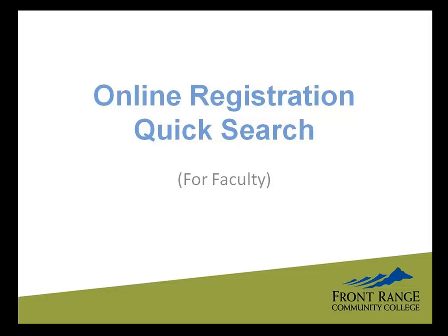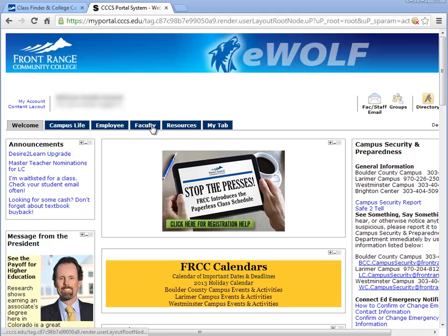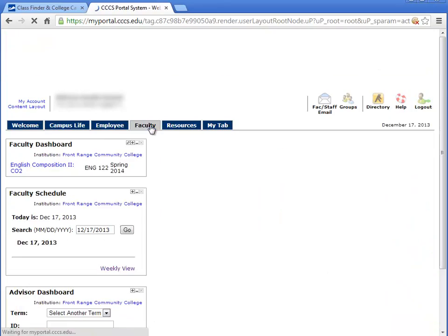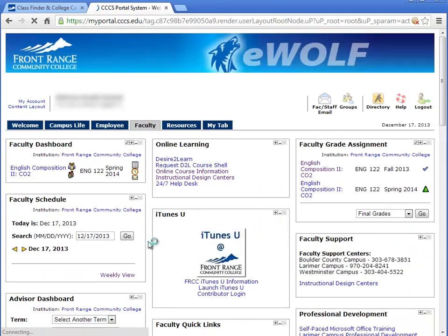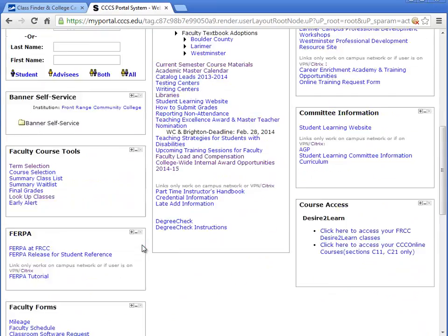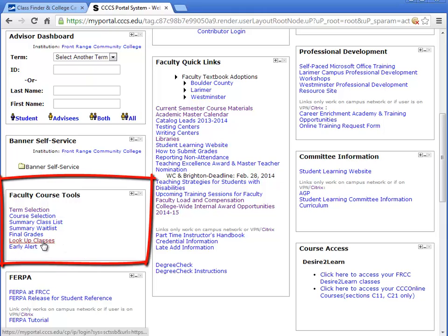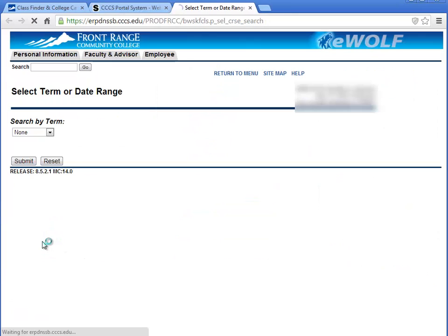In connection with online registration, faculty have access to the eWolf online registration pages and Lookup Classes tools. Click the Faculty tab in eWolf and scroll down to the Faculty Course Tools menu, then select Lookup Classes.